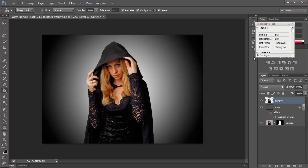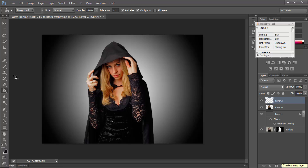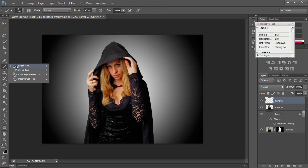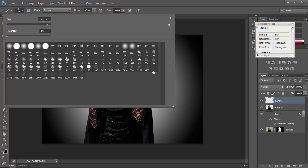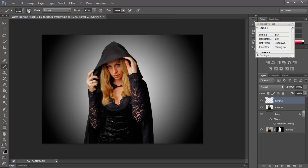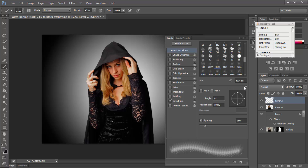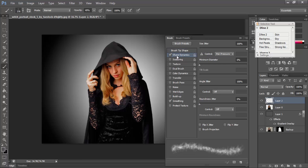Then I will select Layer 0 and create a new blank layer. I will select the Brush tool and I am using brush 4204. Opacity is 76% — that's good. Spacing is 21% — this is good. Click Shape Dynamics: Size Jitter 100% and Angle Jitter 100%, then OK.